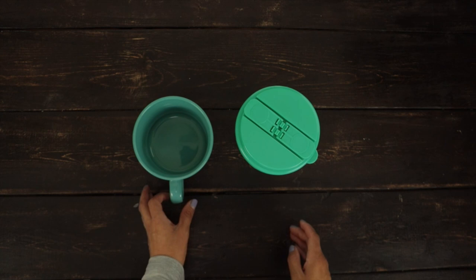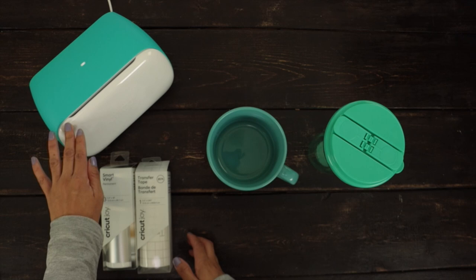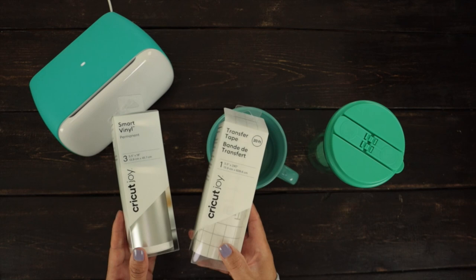For this project, I'm going to use a ceramic mug and a plastic tumbler. Since I'm using Cricut Joy, I'm going to use the smart material for Cricut Joy, in this case the smart vinyl permanent and transfer tape.